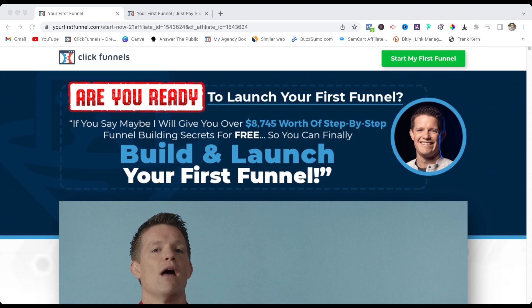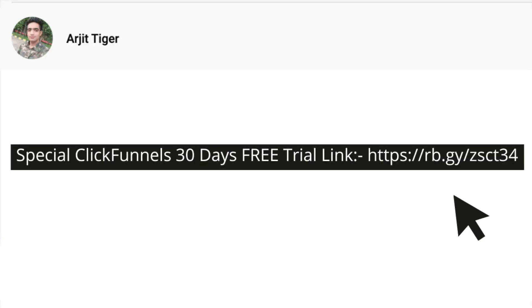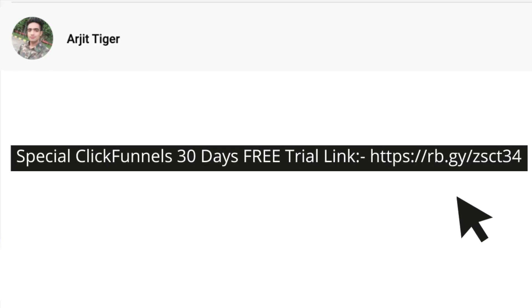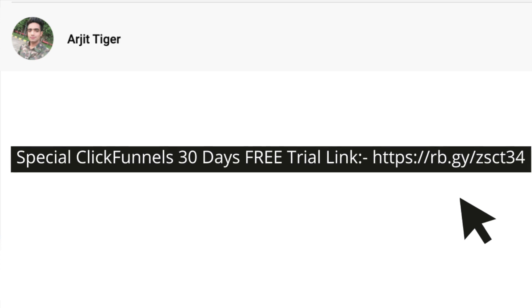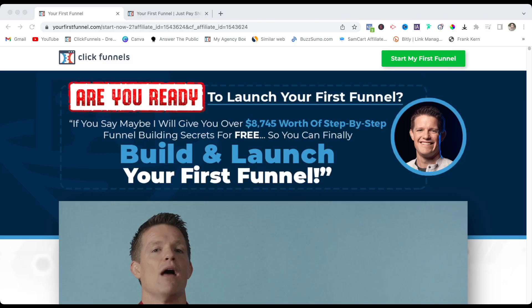What you have to do is click the 30-day free trial link in the description. That will take you to this page — that's my referral link and I get some commissions if you become a ClickFunnels paying member after the trial ends. In return for that, I am giving away $14,976 worth of ClickFunnels bonuses for free.